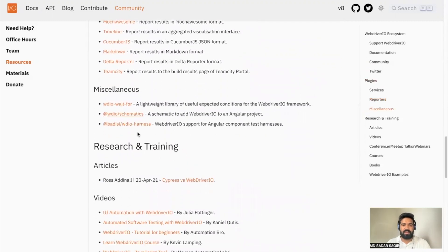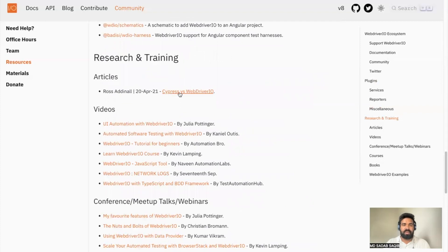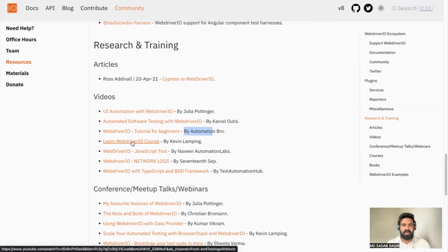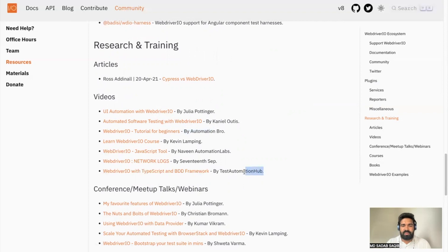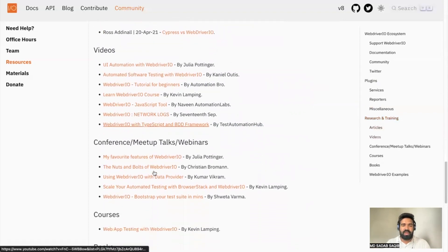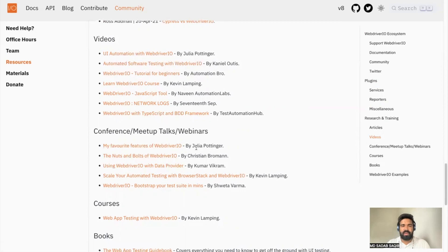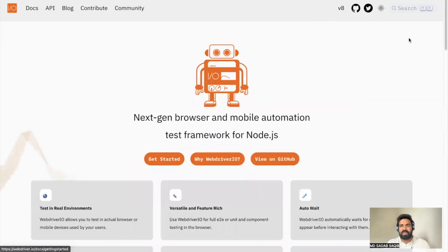There are also miscellaneous articles, like one published by Ross, and community-created videos — for example, WebDriverIO by Julia, courses by Kevin from Software Testing and Automation Bro, and one of my own videos on WebDriverIO with Cucumber framework that I mentioned in the first video. If you talk about WebDriverIO at a conference, you can submit the link to get it added here.